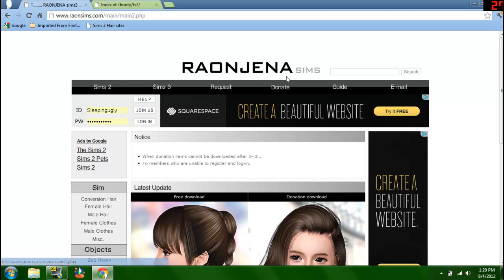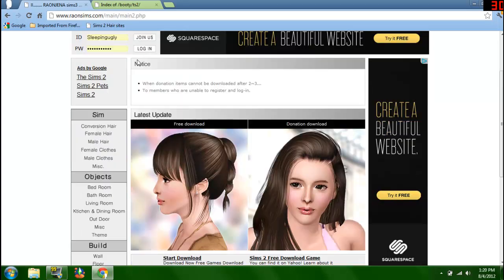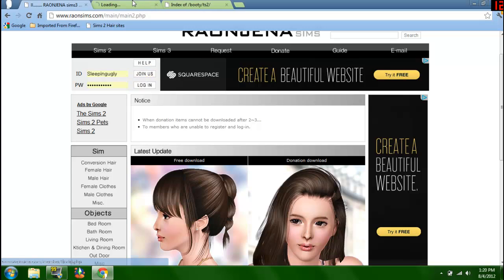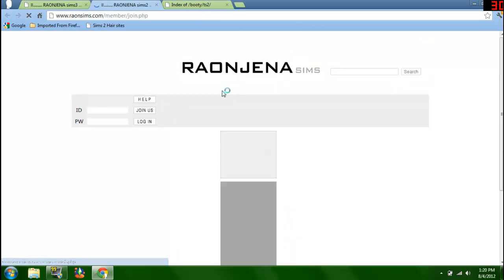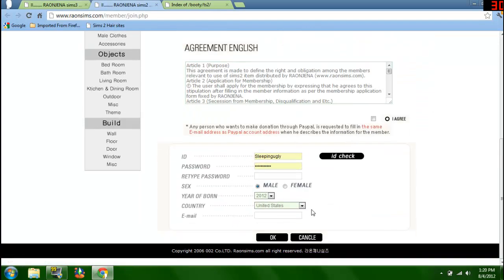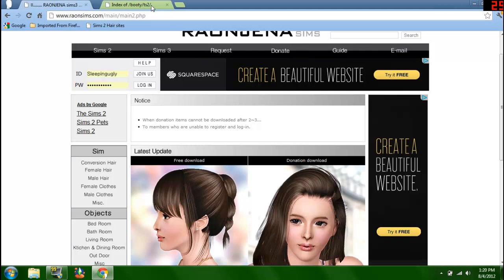The website I recommend is Rayon Sims at rayon sims dot com. I will put the link in the description so it's easy access for you guys. You need to first create an account, so just click the join us thing and then just fill out the form and everything, then verify your account and log in.